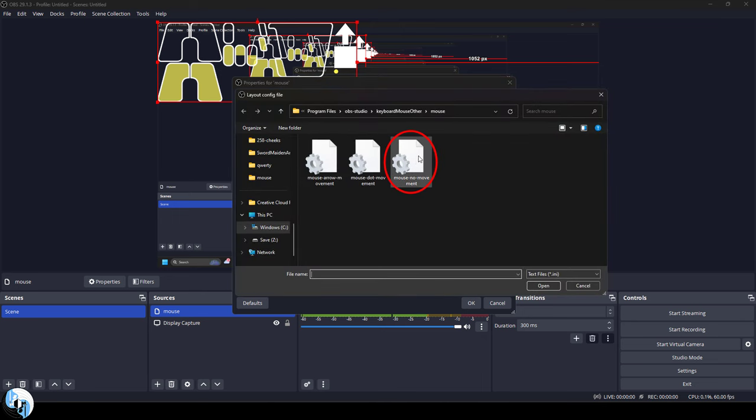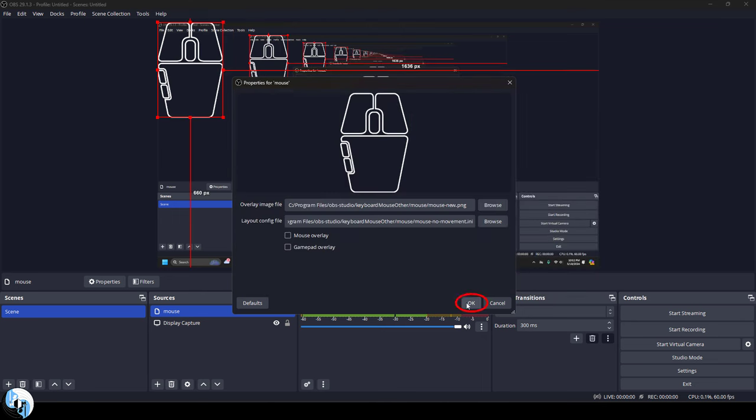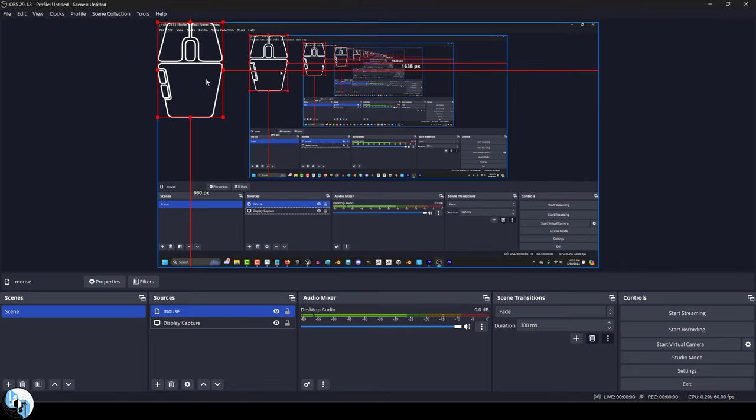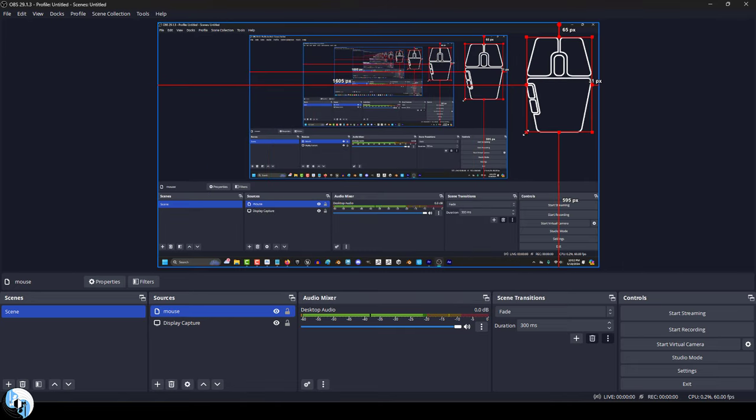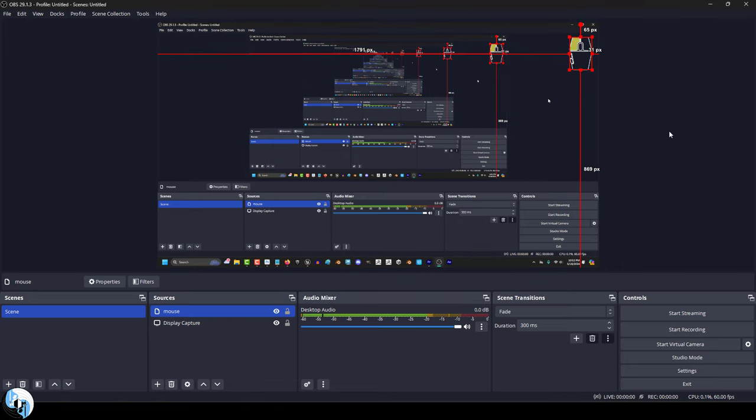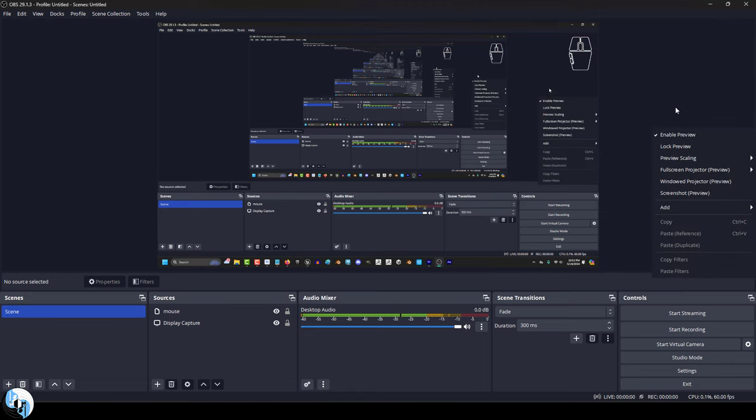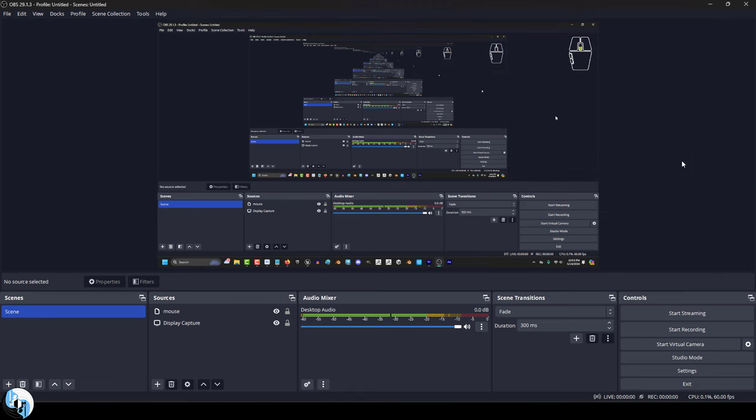Now you can try the others, but the third one is the one that I like to use. Hit OK and now you can drag it wherever you want it to appear on your screen during recording. And you will see that as you click things, it will react in real time.